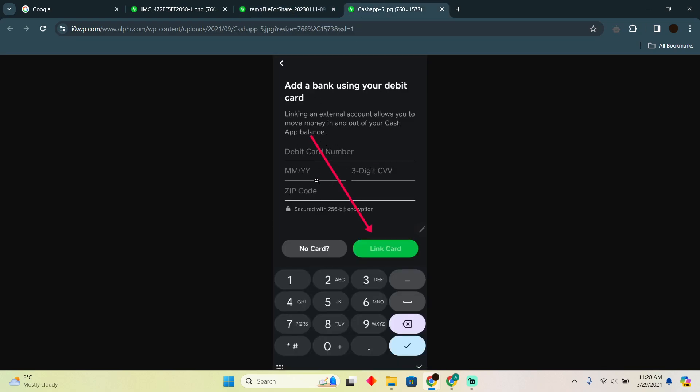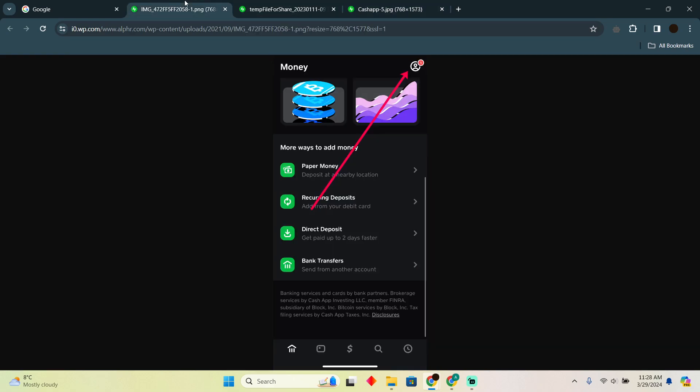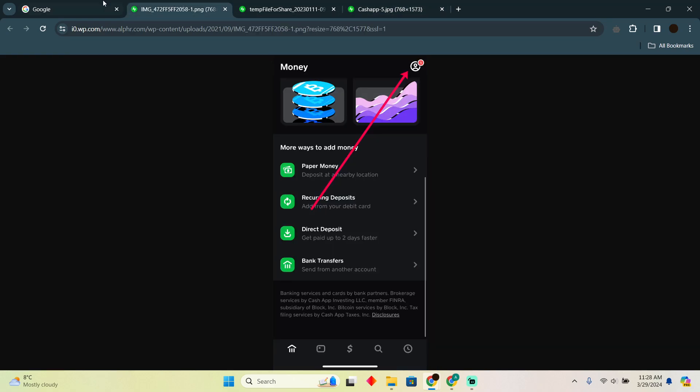After tapping Link Bank Accounts, you'll easily be able to link a card right here. You can try putting your MoneyPak card here. If it works, you will be able to load the MoneyPak to your Cash App. That's pretty much it, that's how you guys can do it. Hope you guys find this video helpful.